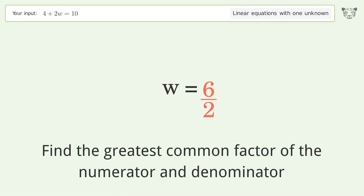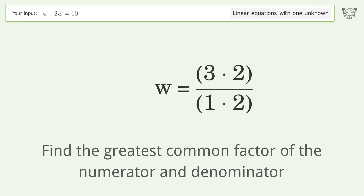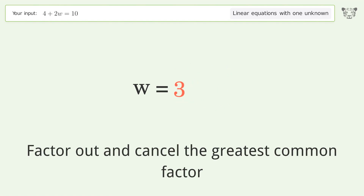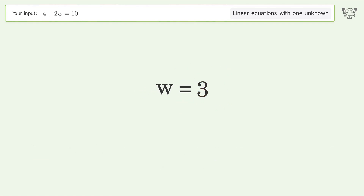Find the greatest common factor of the numerator and denominator. Factor out and cancel the greatest common factor. And so the final result is w equals 3.